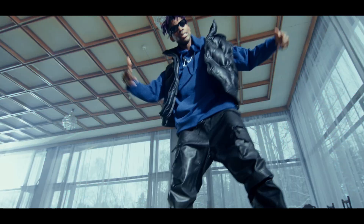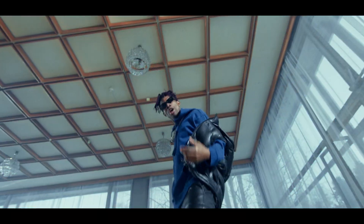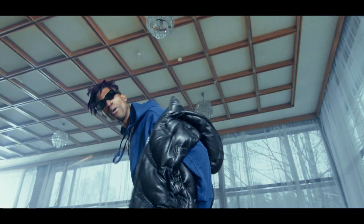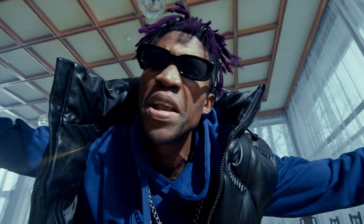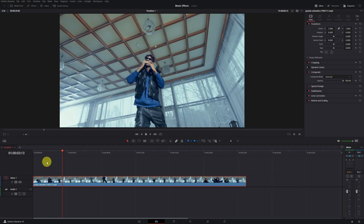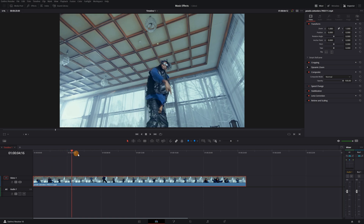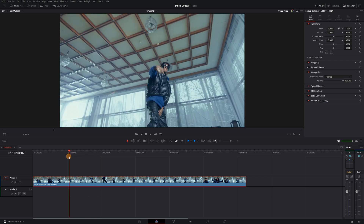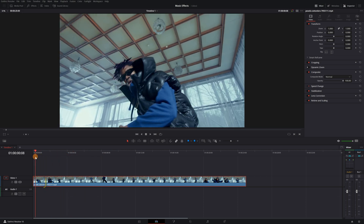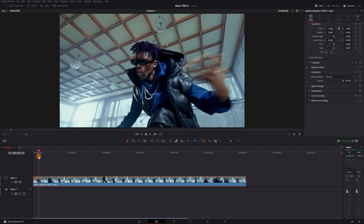Let's start with the first effect: the teleportation effect. Achieve this amazing effect in just a few simple steps. Once we have the video clip on our timeline, we need to start selecting the parts we want to keep and the video segments we want to remove to create the teleportation effect. Select the first part of the video that we're going to use.